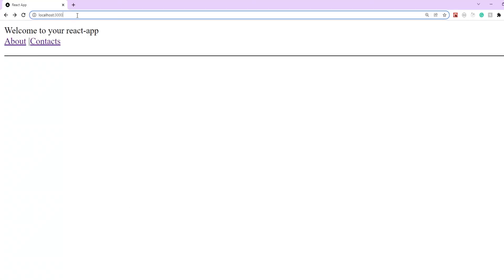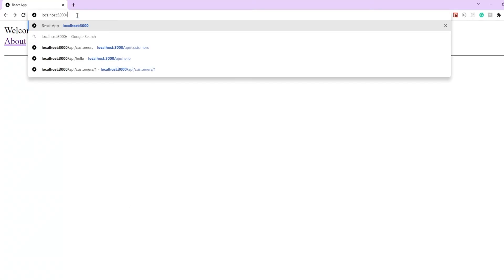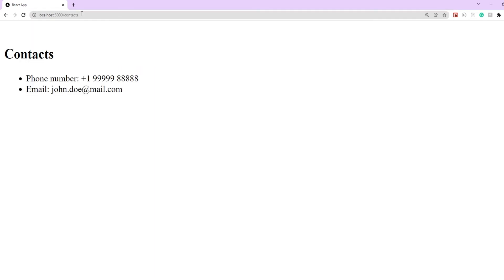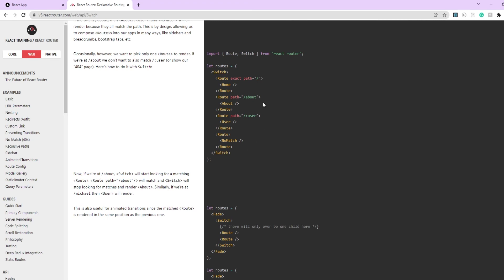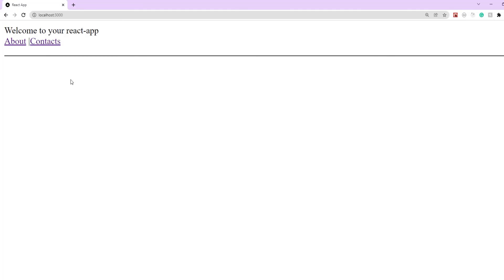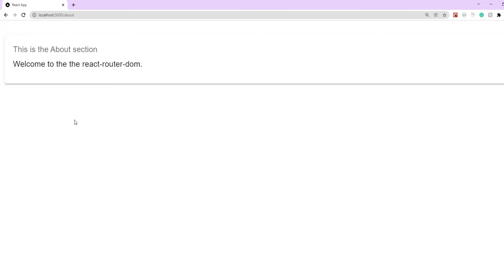In our development server, the root route renders the App component, the contacts route renders the Contacts component, and this same behavior was previously achieved using the Switch component from React Router version 5. However, you'll notice that whenever we click on any of these links the main App component disappears. If you want to share the same layout for the App component across all other components, that behavior is now built into React Router and we achieve it using nested routes.